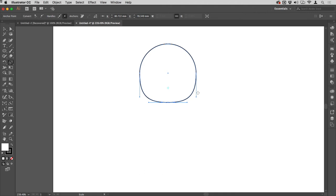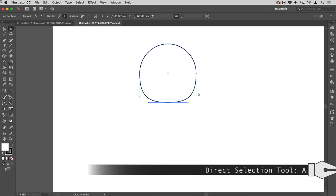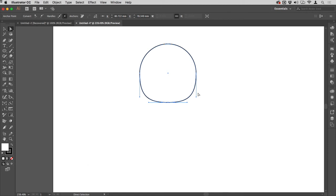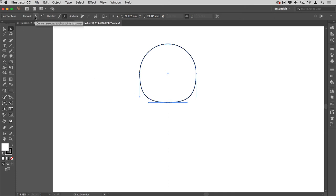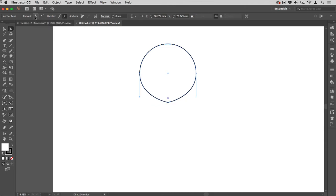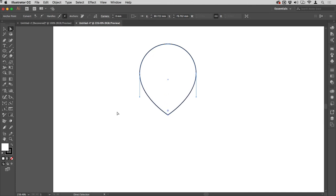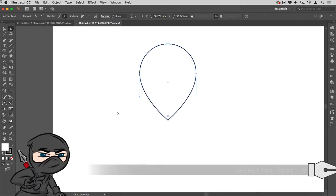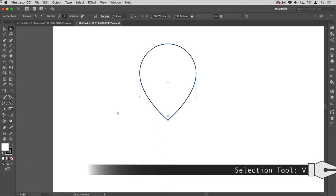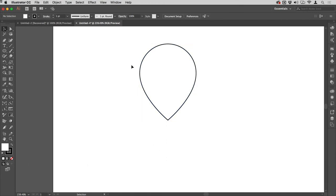Then I'm going to tap A again to get the direct selection tool once more and click on the bottom-most anchor point. Then come up to the control strip at the top and choose this first button next to Convert, which will change a curve to a corner point. I've got a nice pointy thing there, and I'm going to use my down arrow on my keyboard to just change that shape.